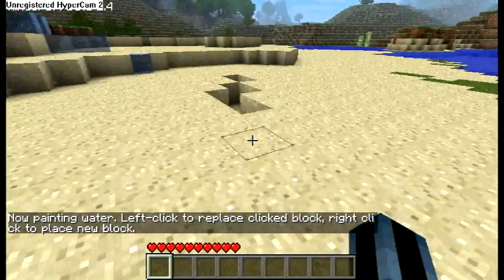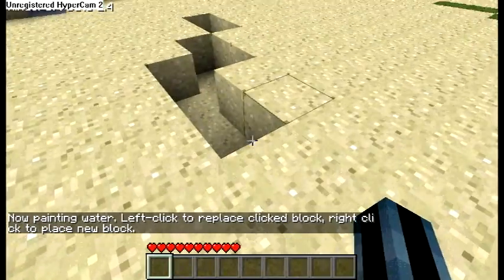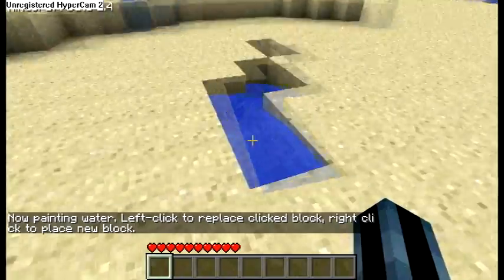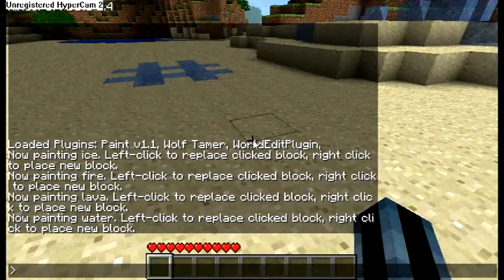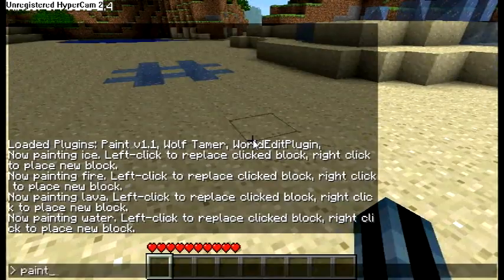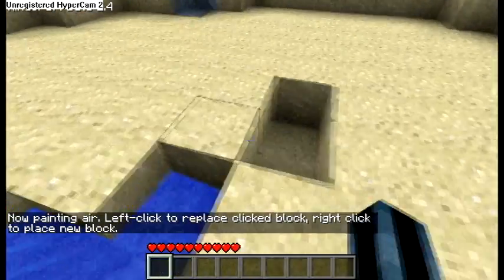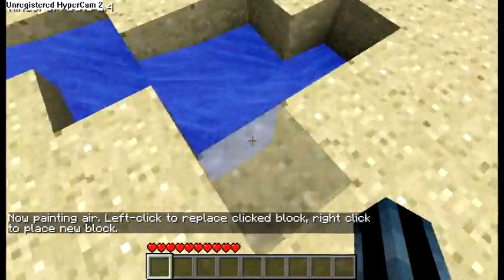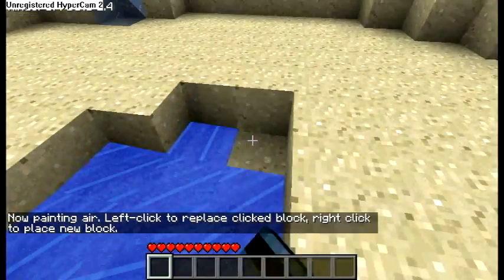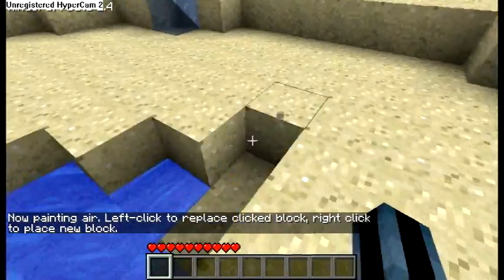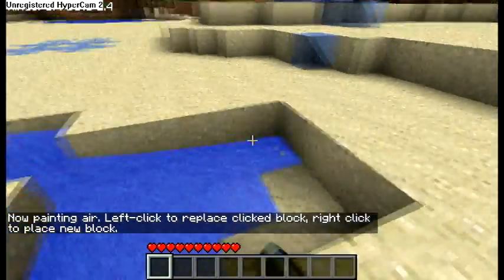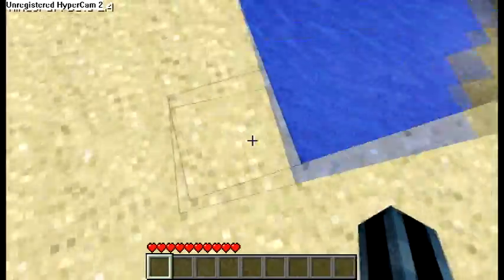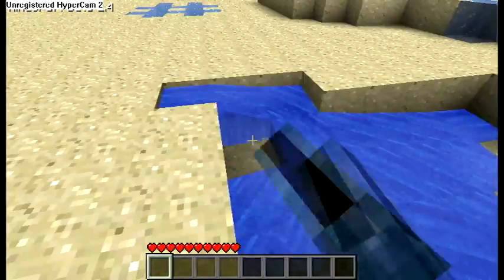Paint some water — that's cool. You can also use this like a delete feature if you paint air. It basically just deletes the block without dropping a new block as an item.